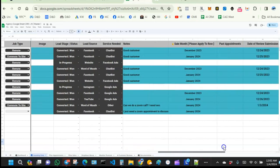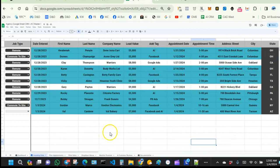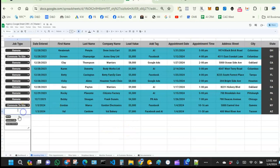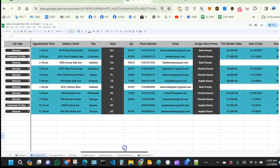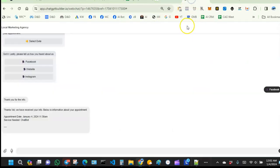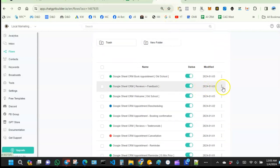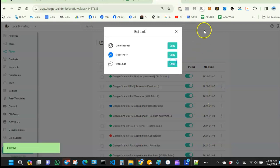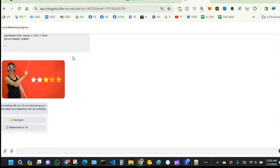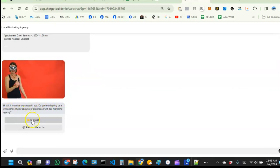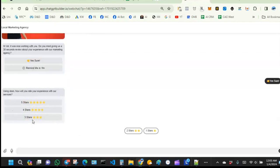Now we've sold to Val. The next step is to get her feedback. Let's assume we did the work remotely, took about two or three days, and got the job done. We want to know if Val is happy. So we're going to send Val a review link. Val opens the link and it says: 'Hi Val, it was nice working with you. Do you mind giving us a 30-second review?' She says: 'Sure, I'm going to review you guys.'